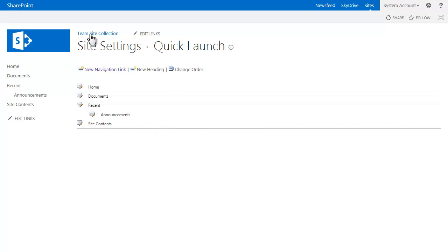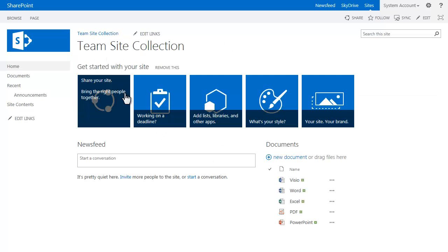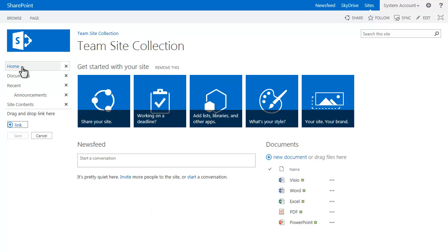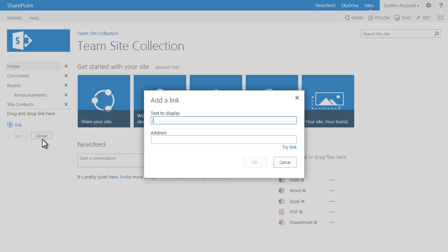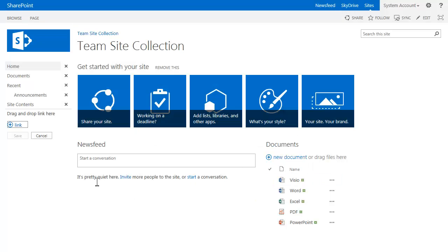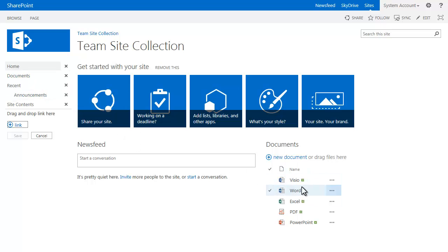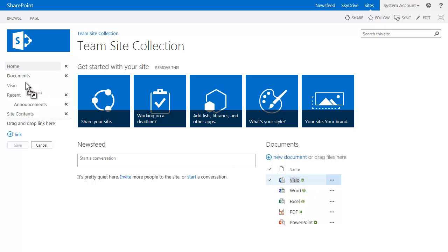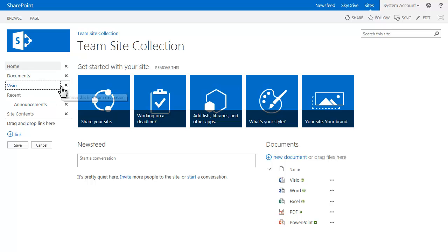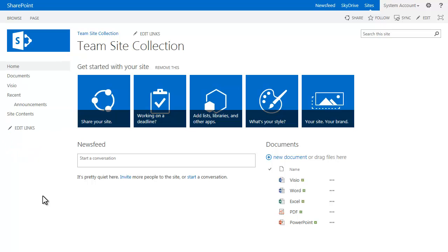In the new version, you go up to your site here and all you have to do is click edit links. Directly in here you can add a new link, type in the address. Now the new option says drag and drop link here. If you wanted to link to a specific document that's in the left side nav here, I could actually just drag this document and add it over here. It automatically adds it to the links on the left hand side. You can hit save.